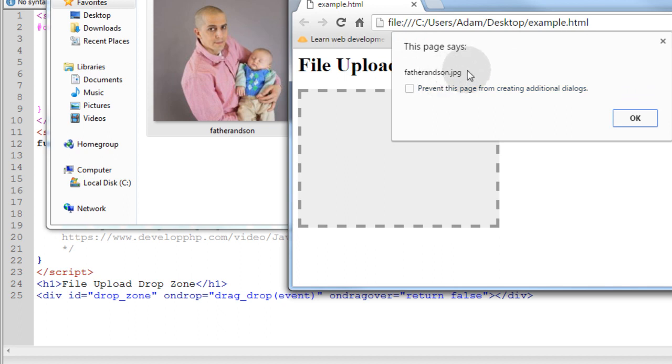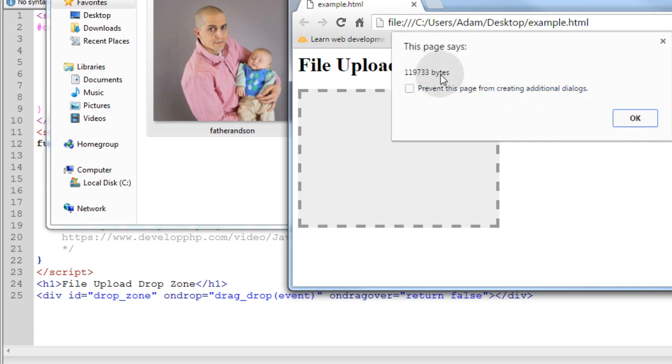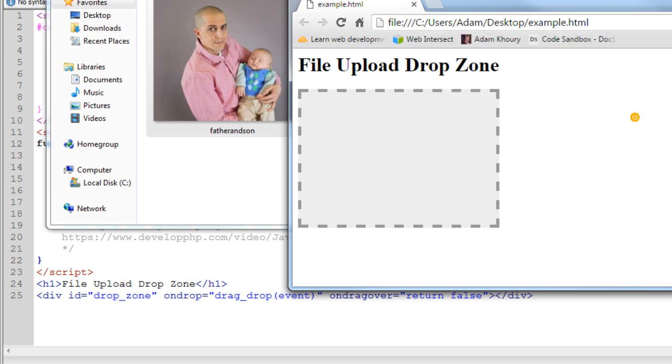Then the next alert was the file.name which was father_and_son.jpg. And then the next alert is how many bytes the file is. So you have access to the name, the bytes, and other information before the file even uploads.